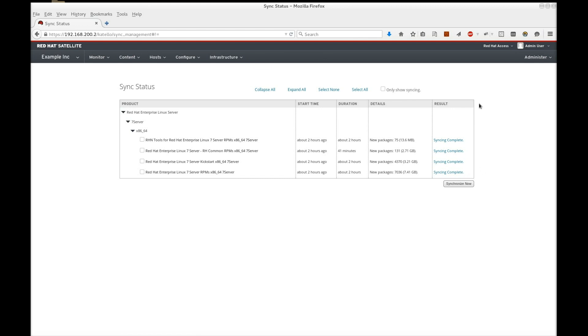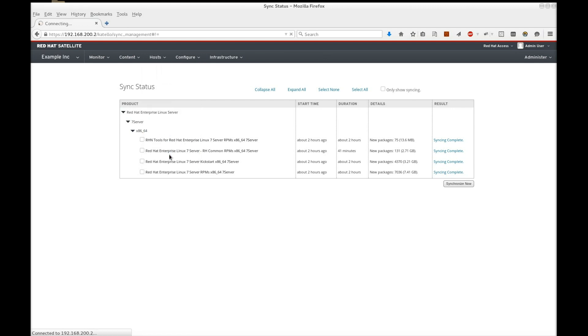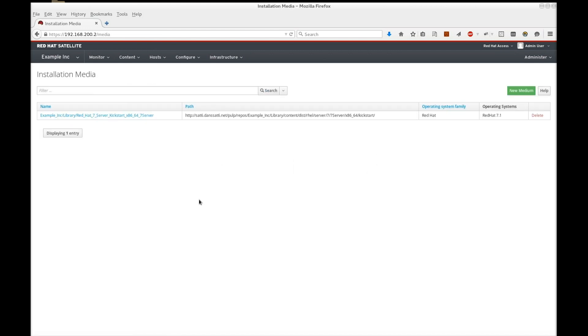A couple of things to note. If you navigate to Hosts, Installation Media, you'll see that Satellite has added the kickstart tree to our Installation Media collection. We will use this for provisioning new hosts.